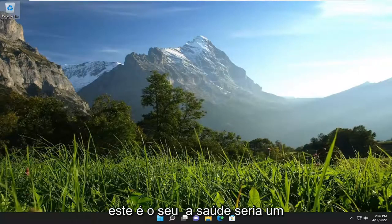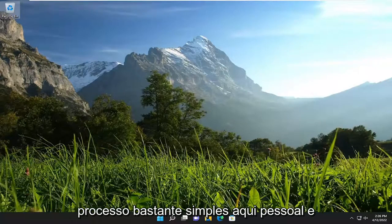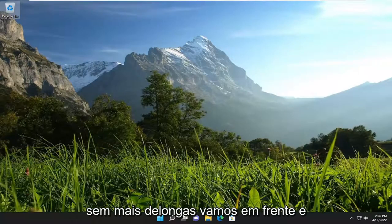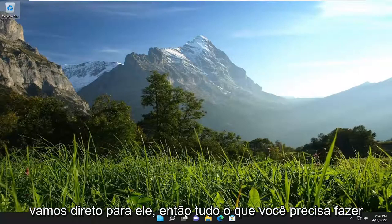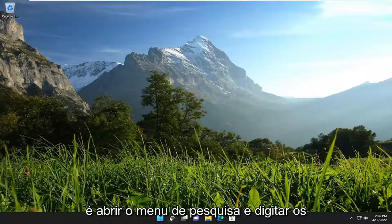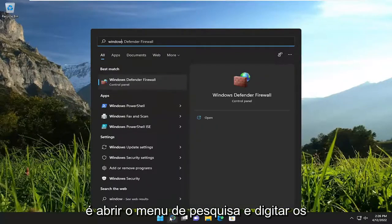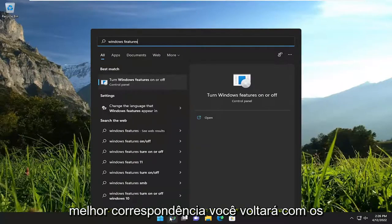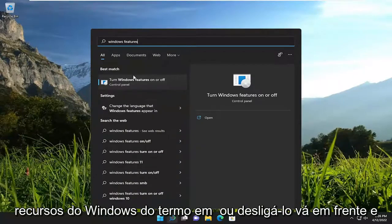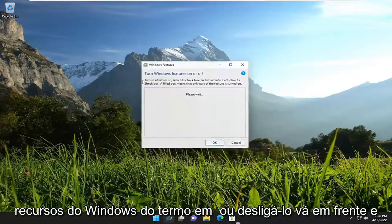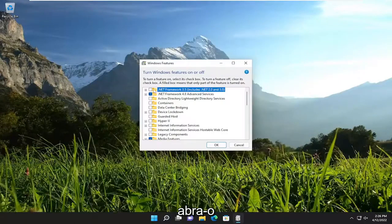So this will hopefully be a pretty straightforward process here. And without further ado, let's go ahead and jump right into it. All you have to do is open up the search menu and type in Windows features. The best match will come back with 'Turn Windows features on or off.' Go ahead and open that up.